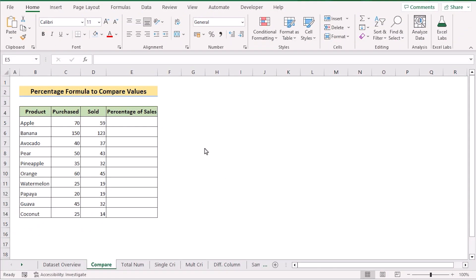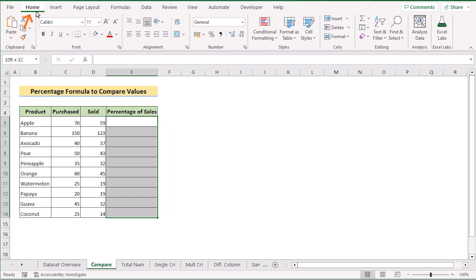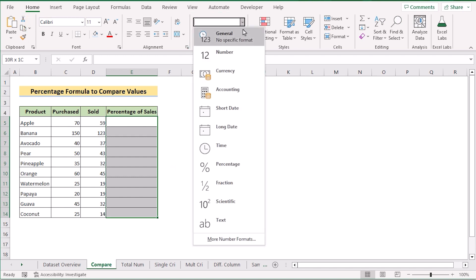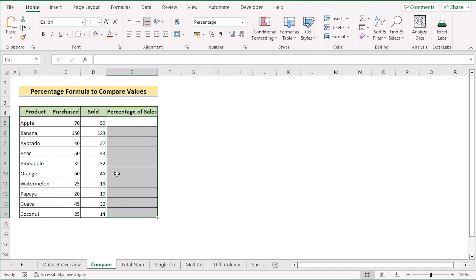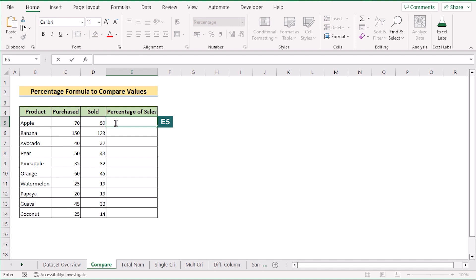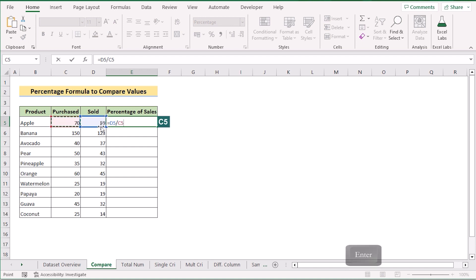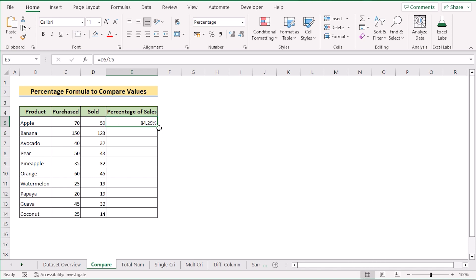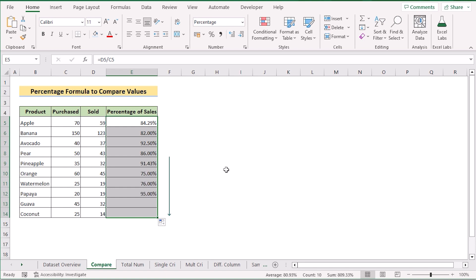In our first method, we want to use a percentage formula to compare values. We'll determine the percentage of sales and compare the result values to find which product has the maximum number of sales. First, select the whole E column, go to the Home tab, and in the Number section select Percentage. Then go to cell E5 and insert the sold quantity from D5 divided by the purchased quantity in C5. Click Enter to get the result, then drag the formula down to every cell.